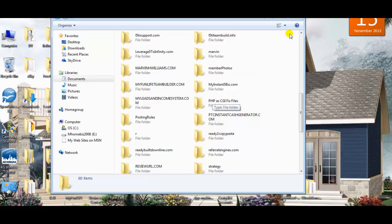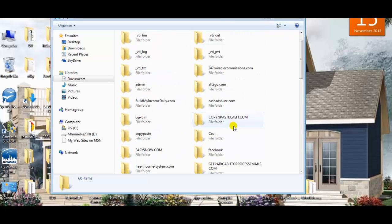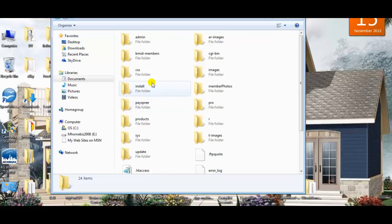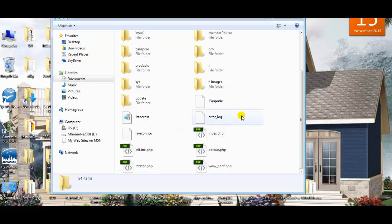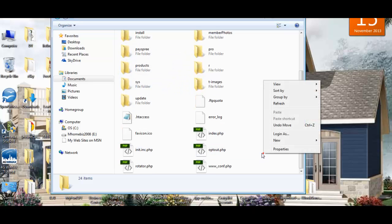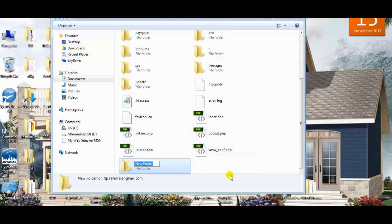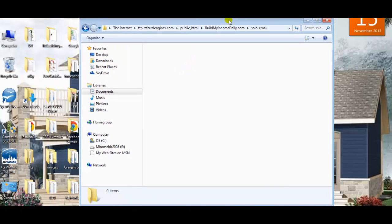You'll need to decide which domain to use if you have more than one. In my case I'm going to go to Build My Income Daily. I'm going to create a new directory and name it solo emails. You can name it whatever you want.